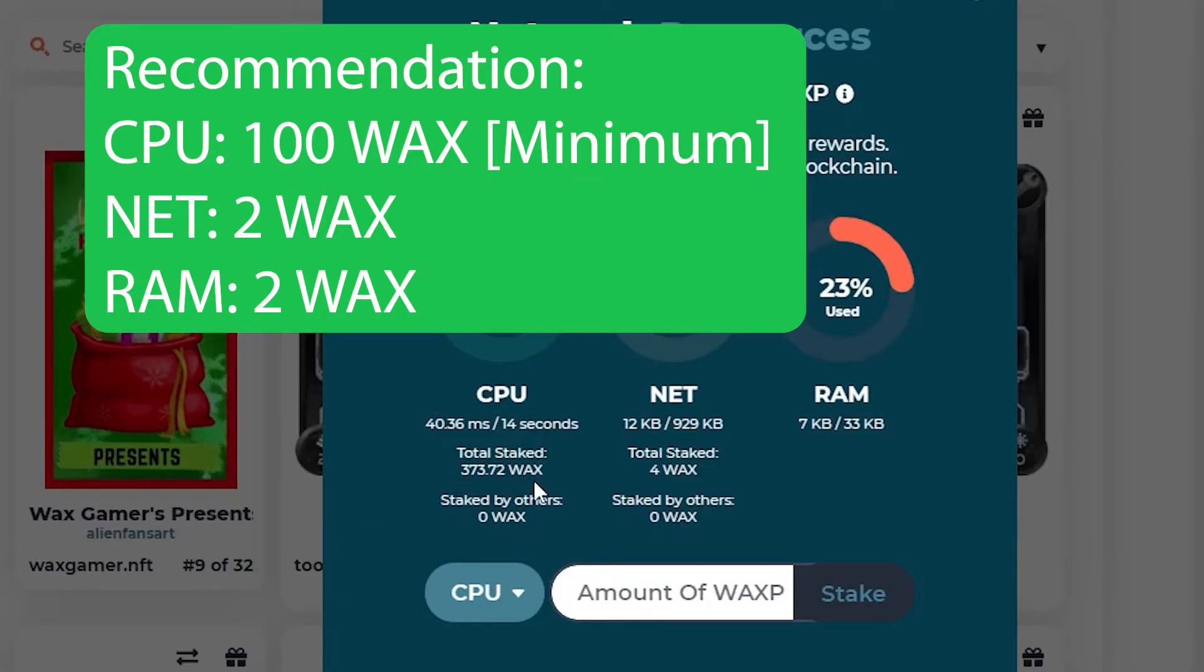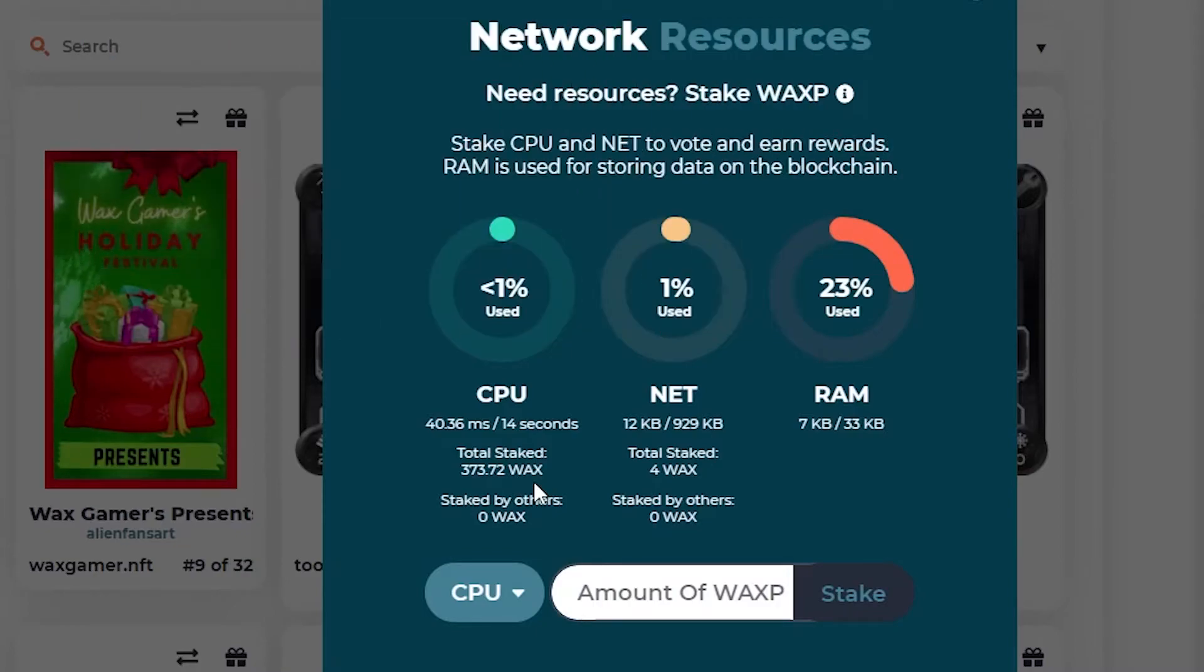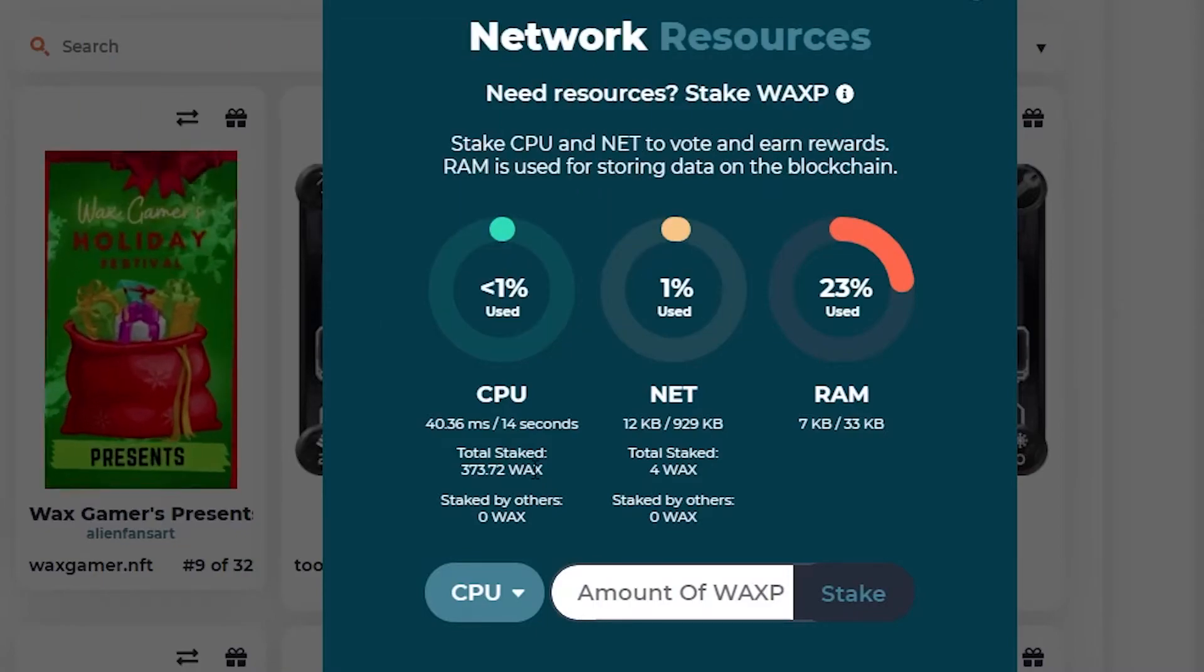Now, can you get this back? You can. However, when you do remove it, it takes 72 hours to come back to you. You don't actually remove it from within this wallet.